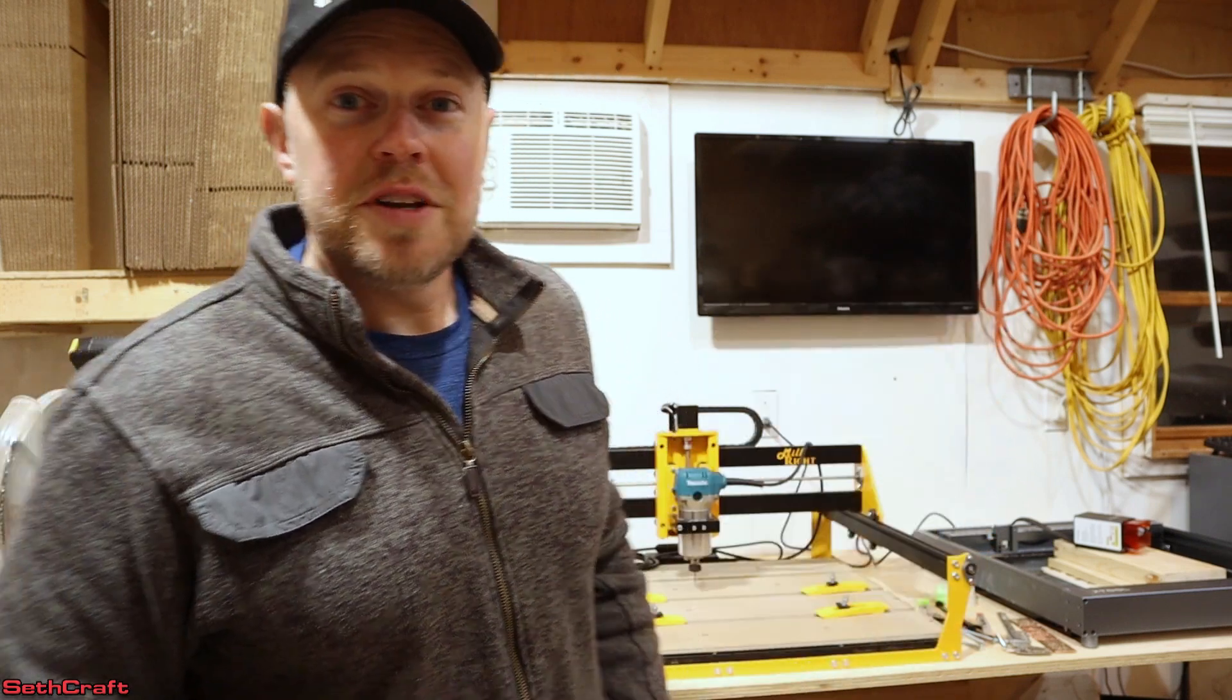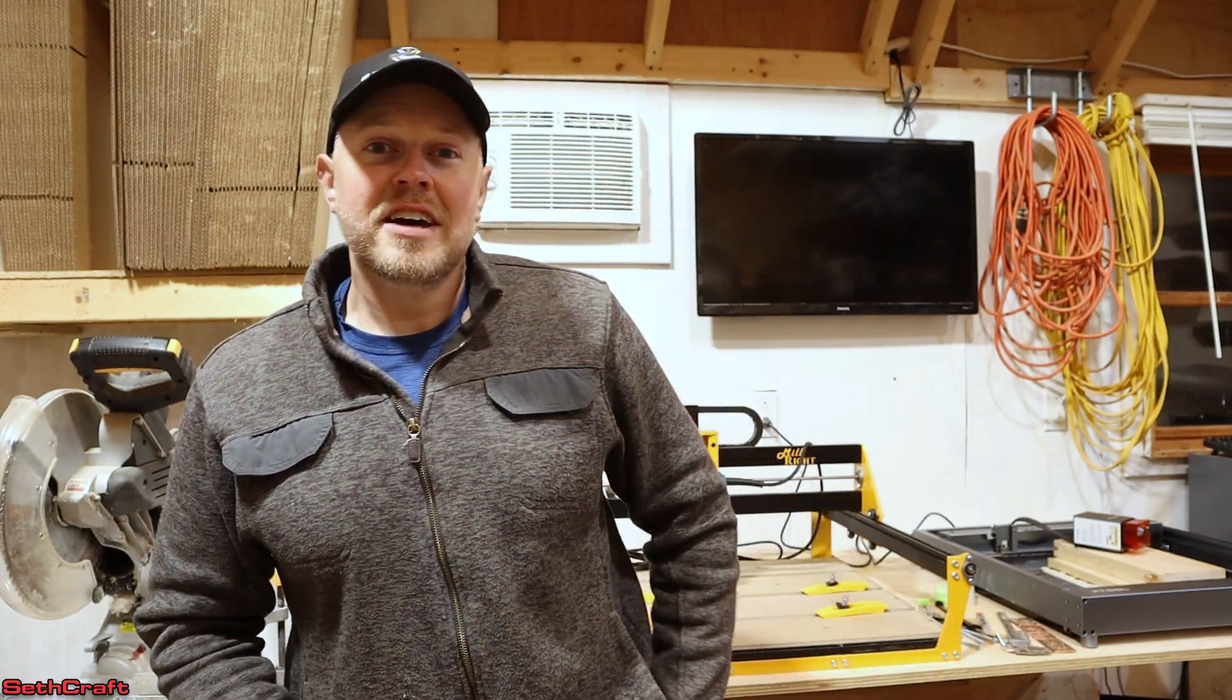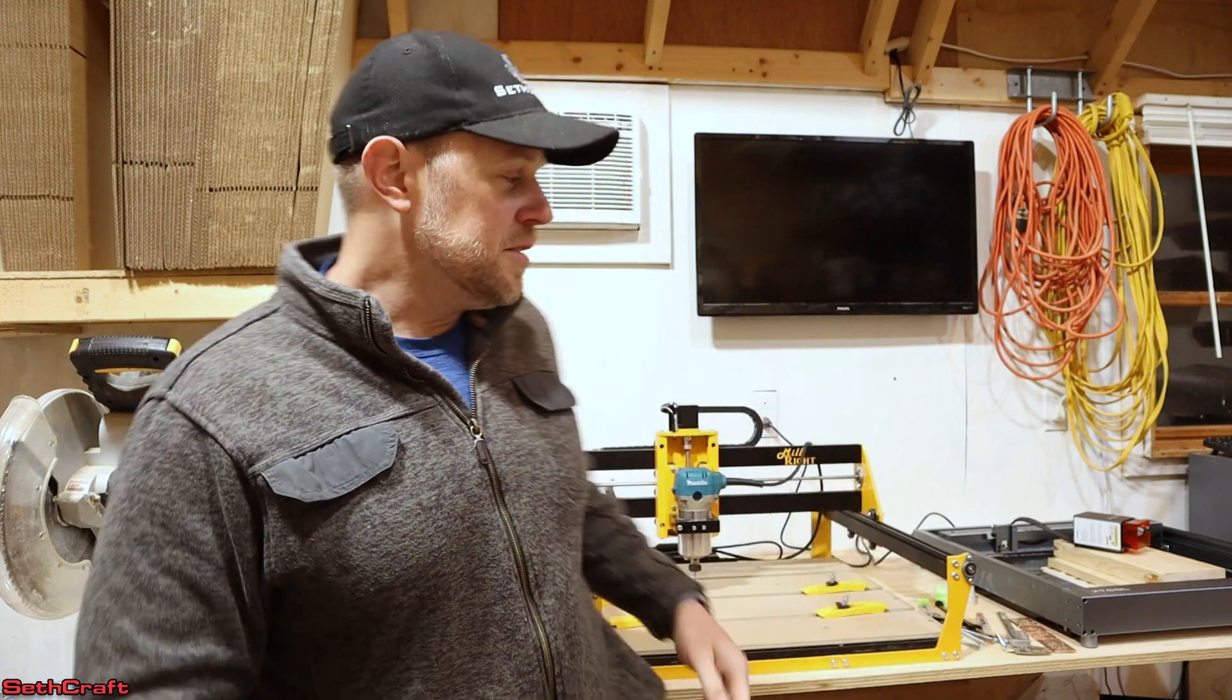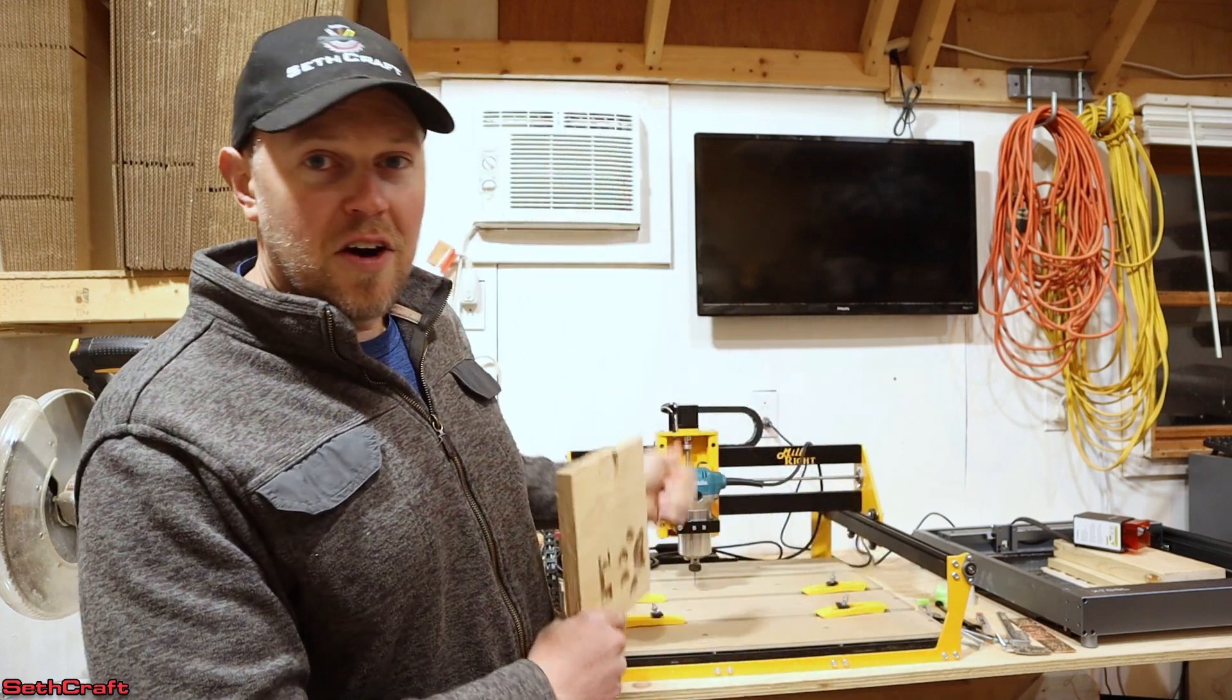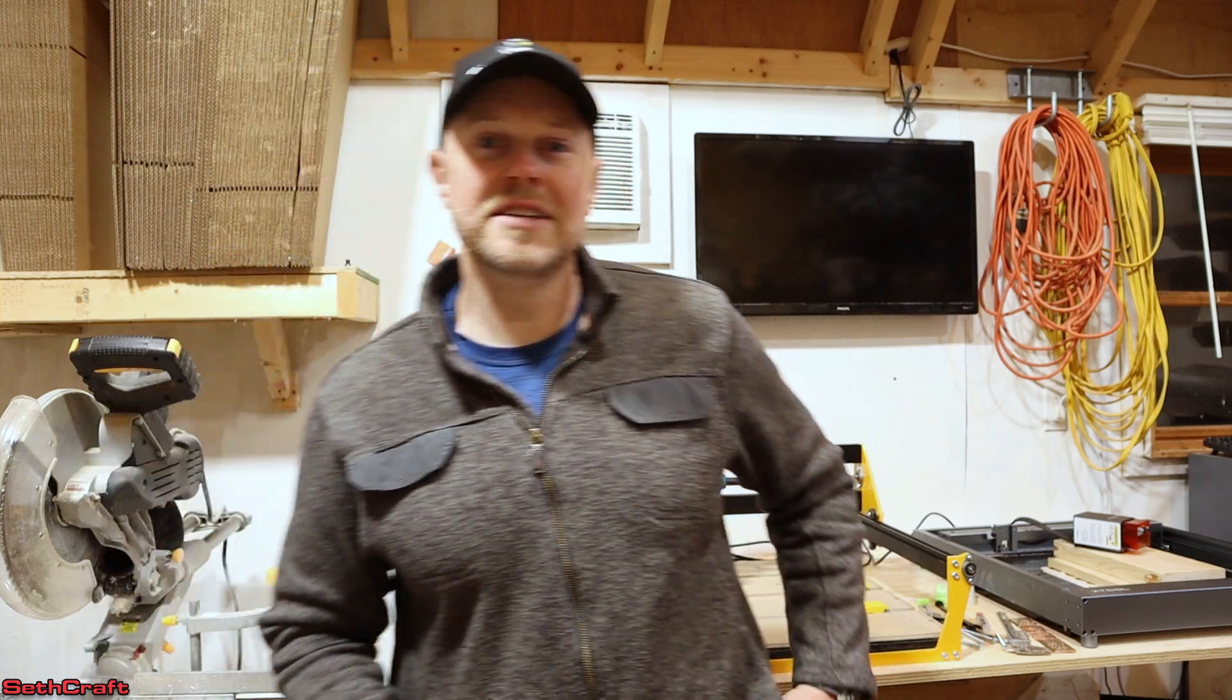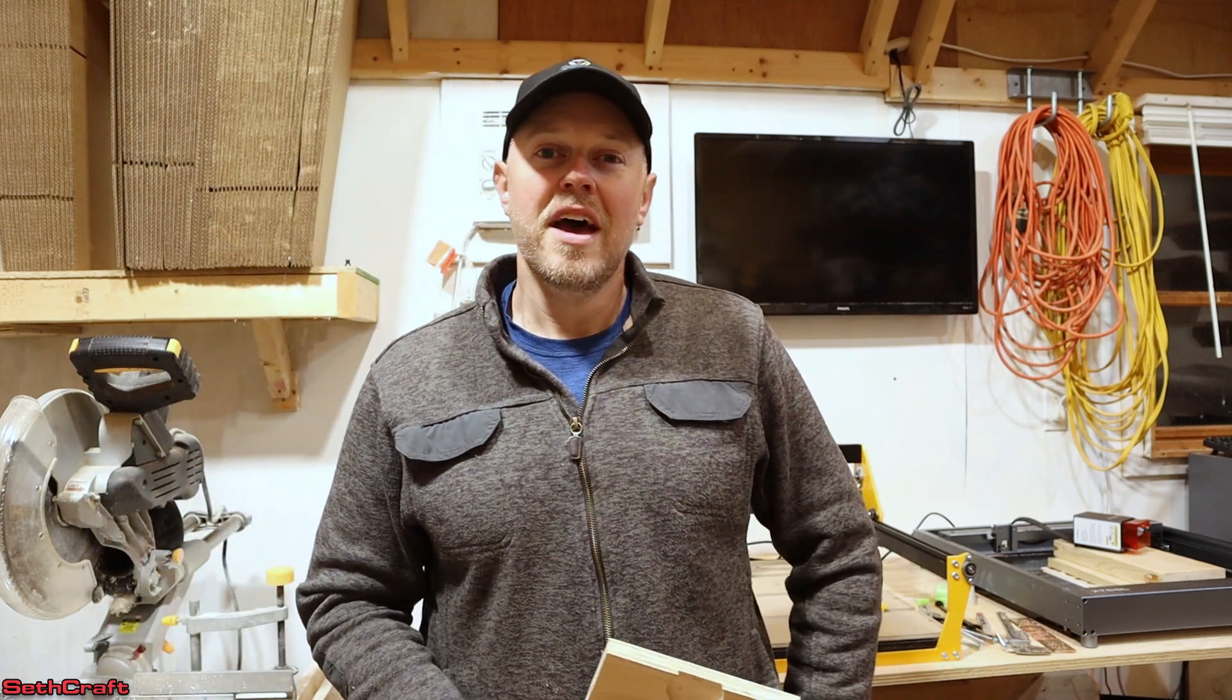If you want to check out some more Easel projects, I have a playlist link in the description down below. And I also have a playlist if you want to see the Carve King 2 from Millwright CNC. Thanks for watching. I'm Seth with the Seth Craft Channel, and I will see you in the next video. Bye.